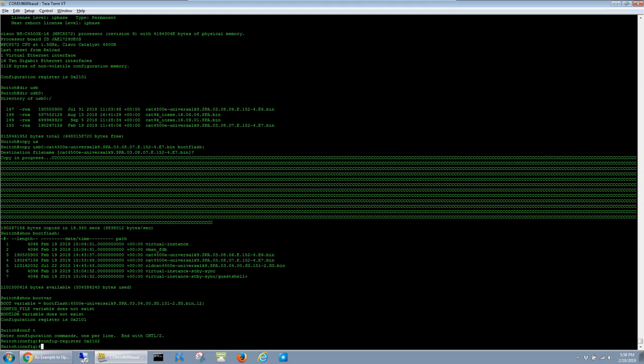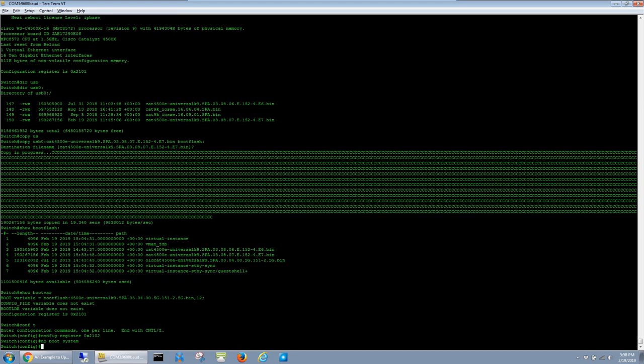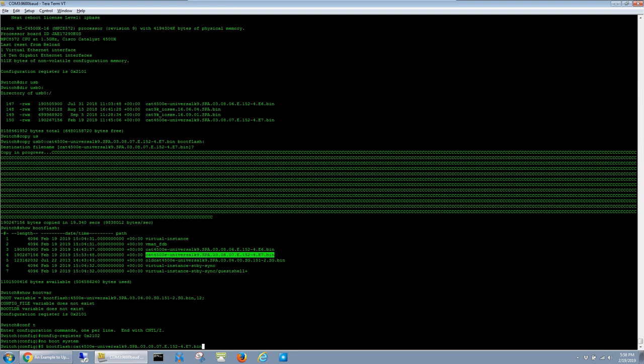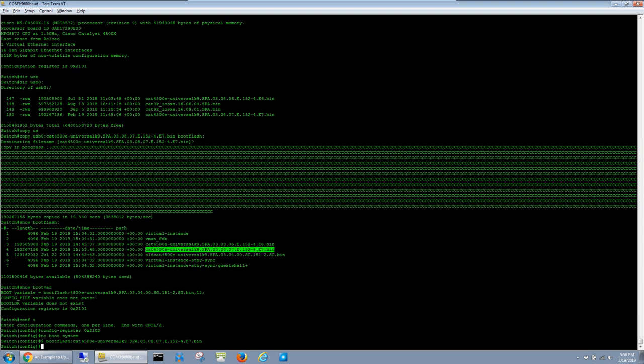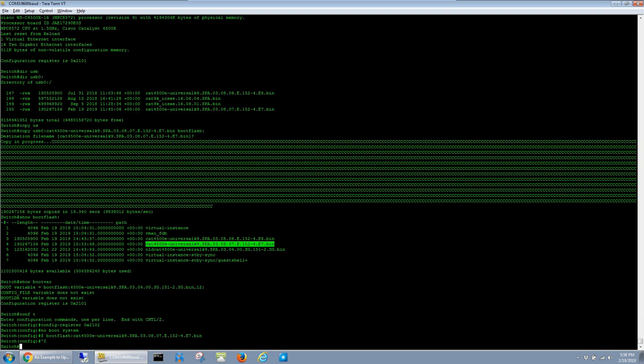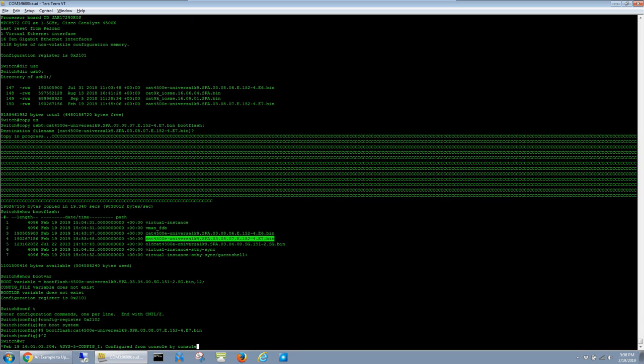To do that, first we have to delete the old boot variable. So just do no boot system and hit enter. And now boot system bootflash: colon and then the name of the image, paste, and hit enter. Then exit global config mode and save the config.